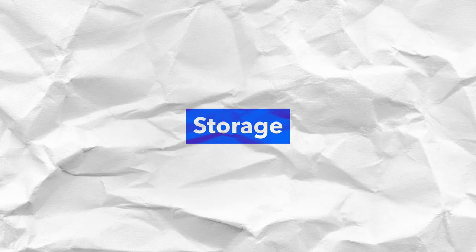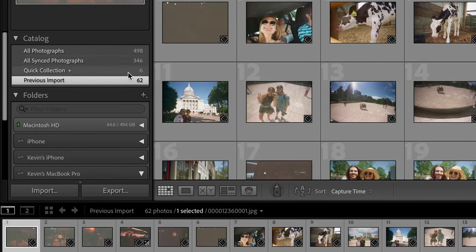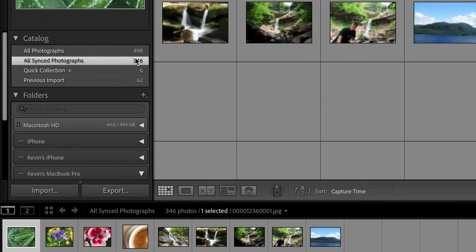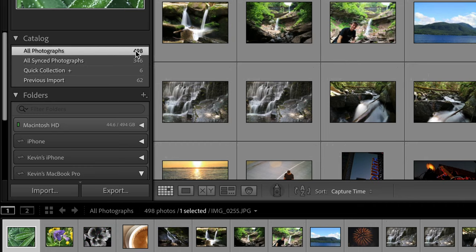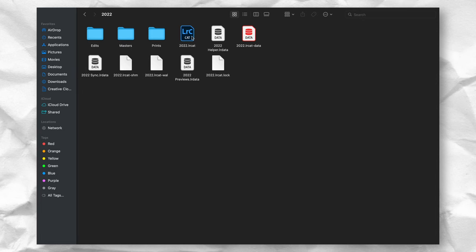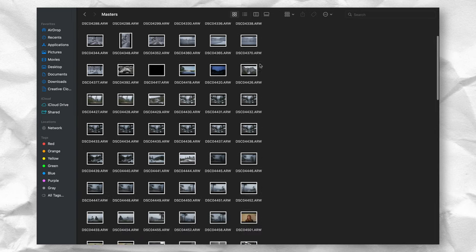Reason number three: storage and online versus offline. This has been the most important factor in my switch. Lightroom Classic uses a catalog system to show you all your photos stored locally. You can organize these photos within Lightroom Classic, but they're still easily and regularly accessible within Finder. I have a 2022 folder with raw files, edit files, print files, and the catalog itself.